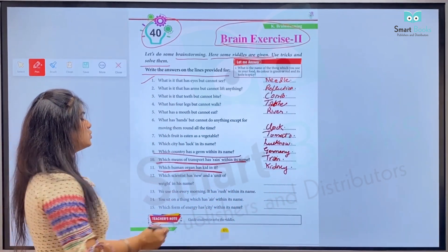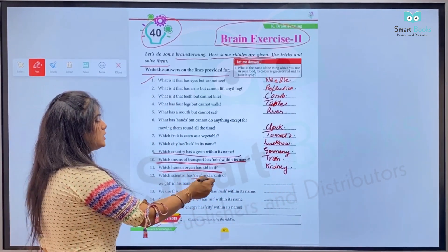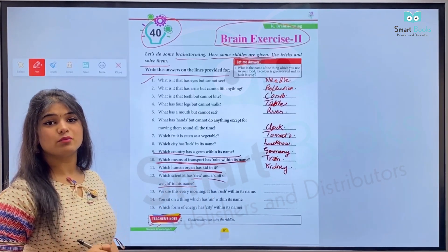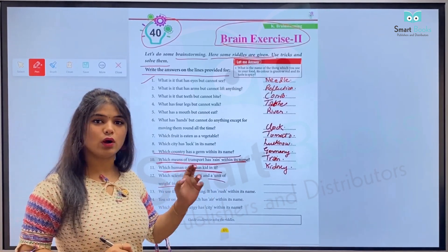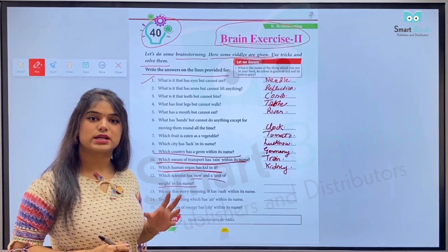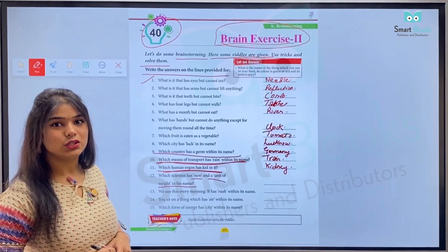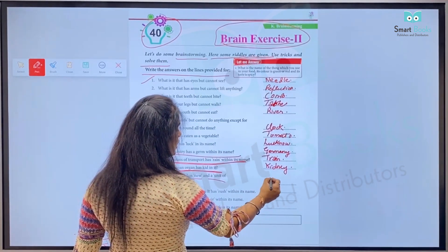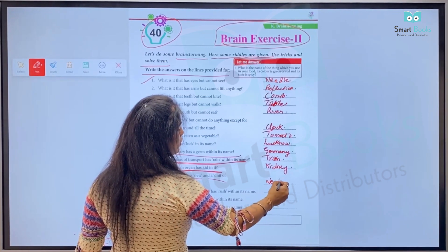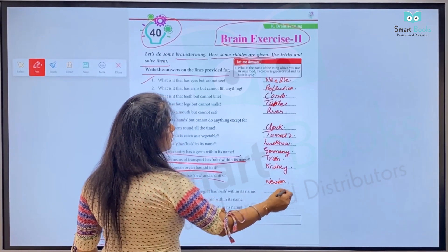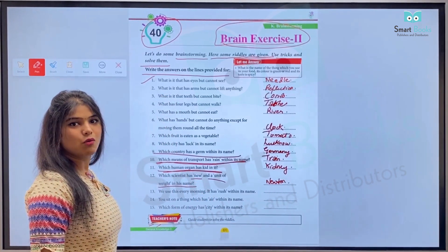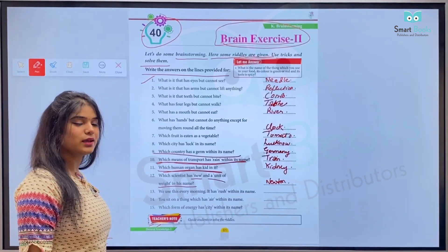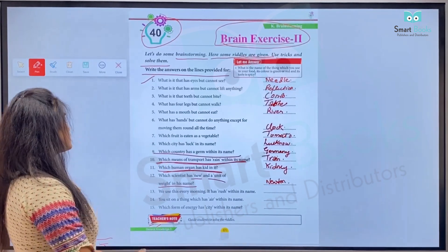Which scientist has 'new' and a unit of weight in his name? Kaun sa scientist hai jiske naam mein word 'new' aata hai aur weight ka unit aata hai? It's Newton — so hum yahan likhenge N-E-W-T-O-N. Sir Isaac Newton, jinhon ne hamare three laws of motion discover kiye the.